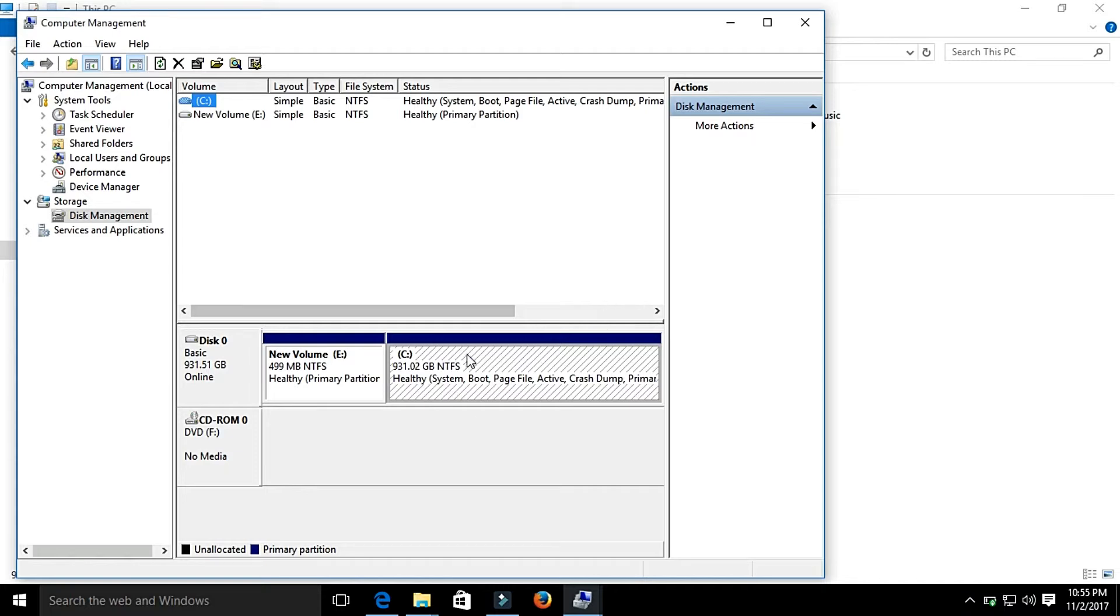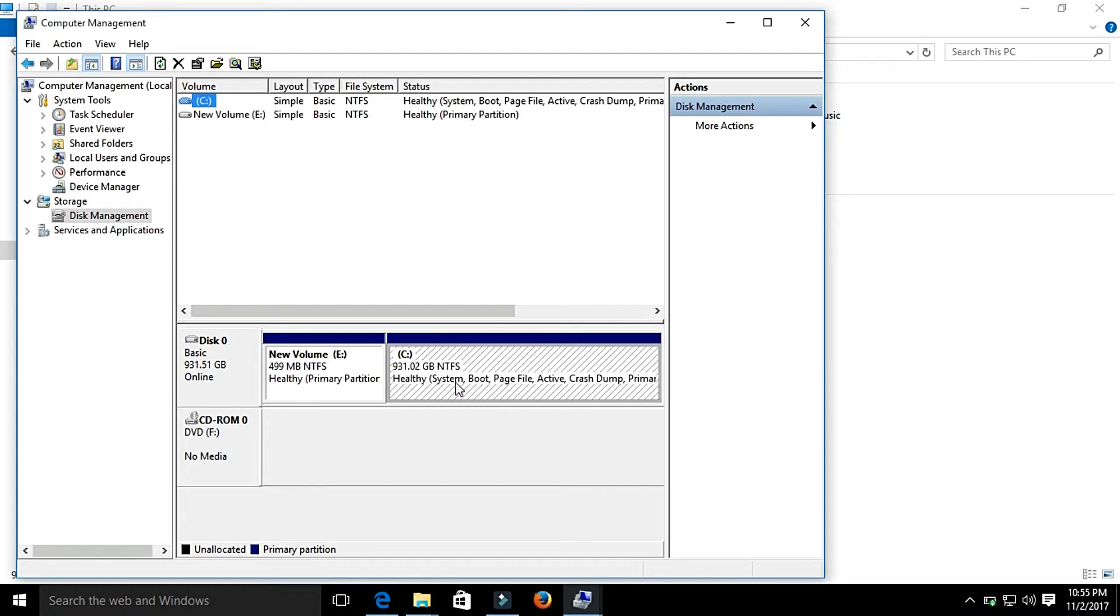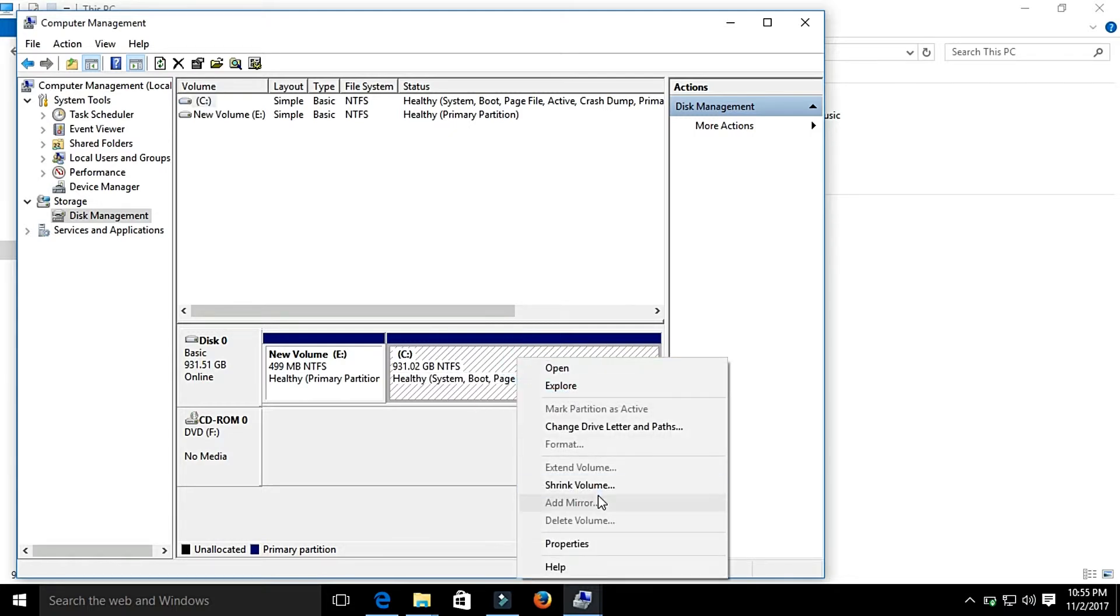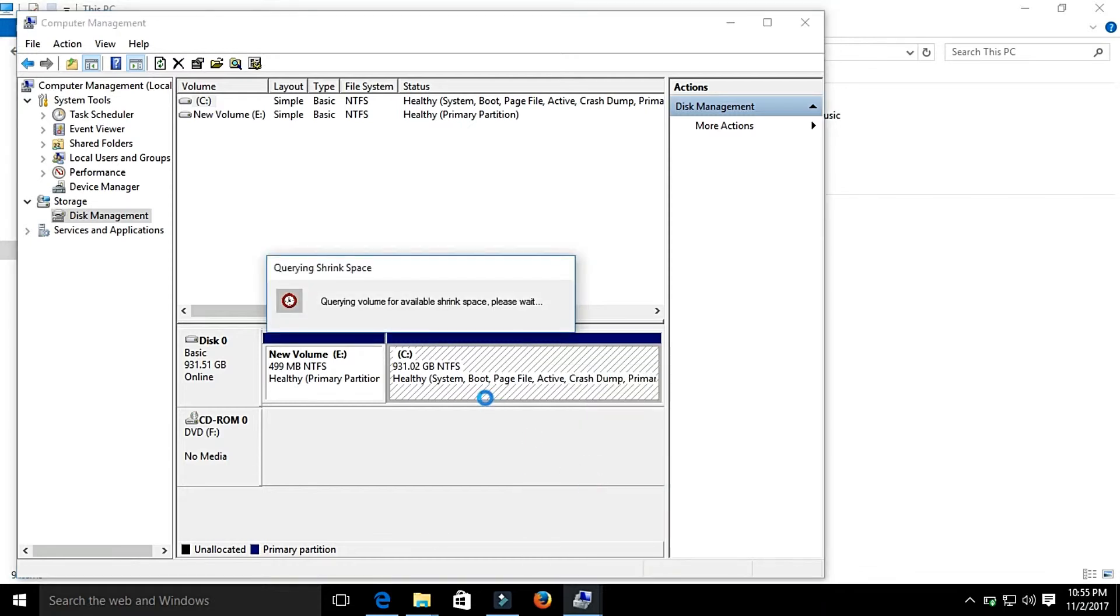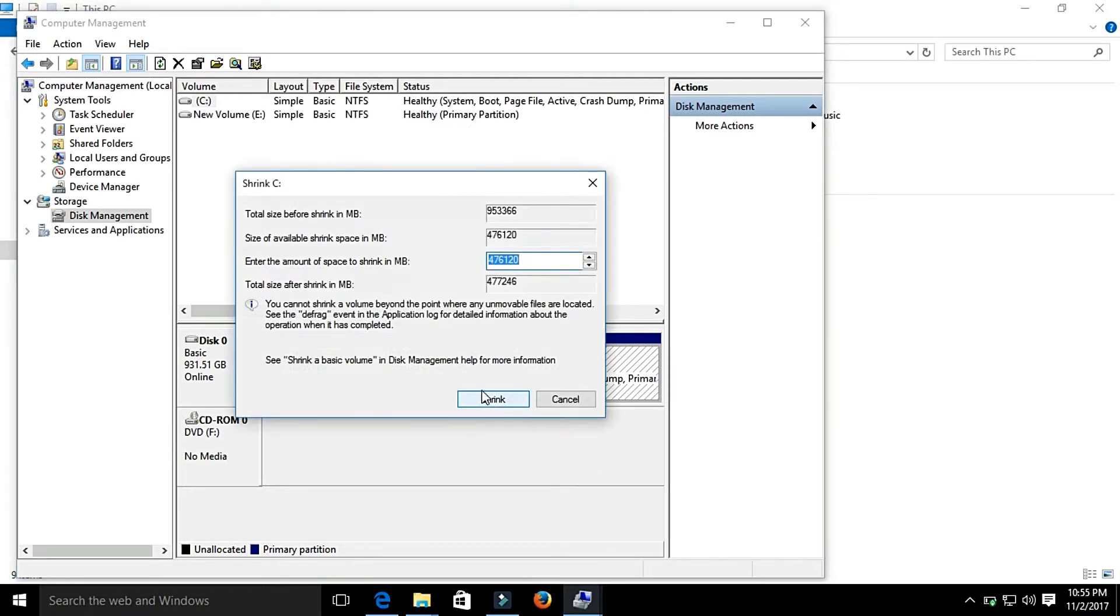We will divide this part into two halves, so we will shrink this volume. Shrink the volume. I want to give 150 GB for my new drive.